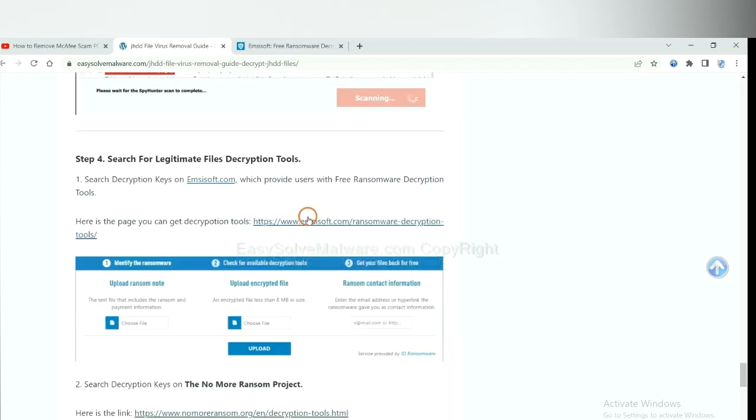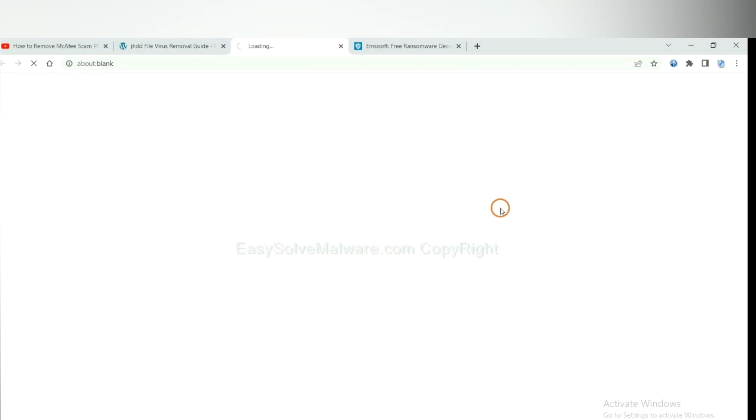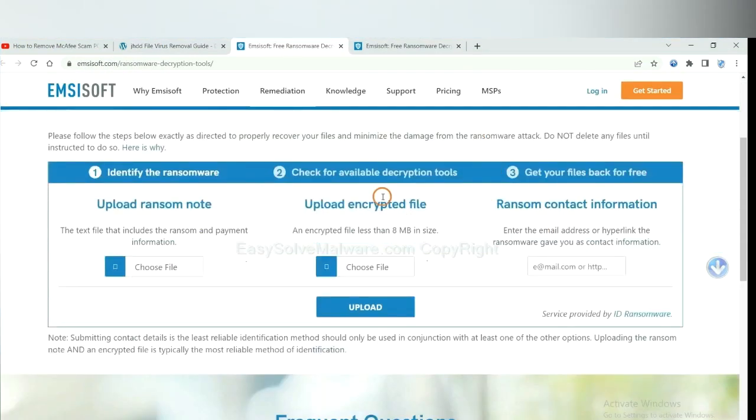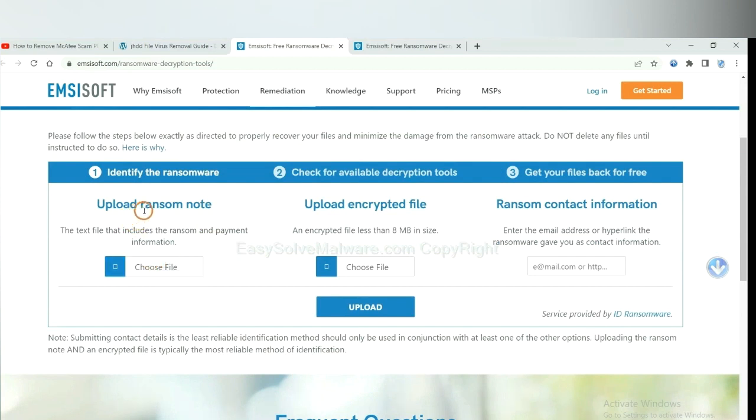First, let's open Emsisoft. Here you need to upload the ransom note, the encrypted file here.